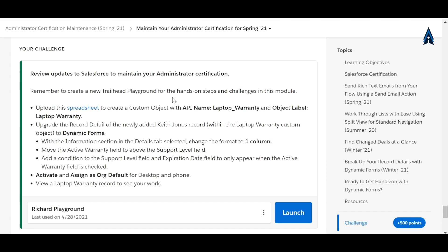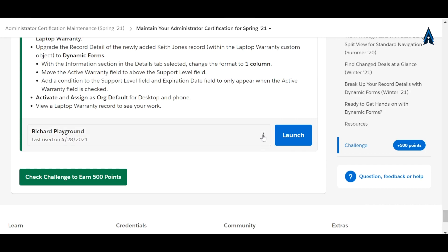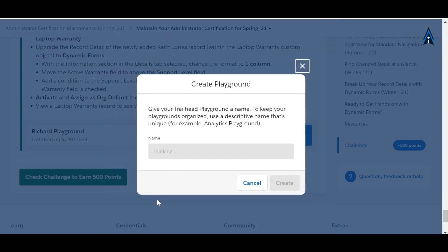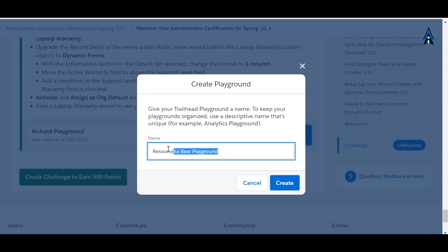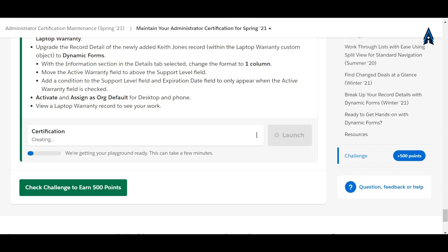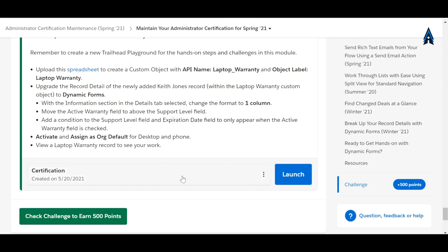First, we have to create a new Trailhead playground. To create the playground, click the three-dot menu and from there we can create a new playground. Give it a name like 'certification' and click Create. It takes a few minutes, so let's wait. Our Trailhead playground has now been created.